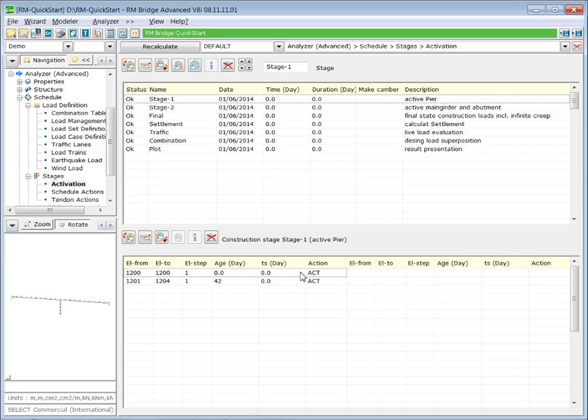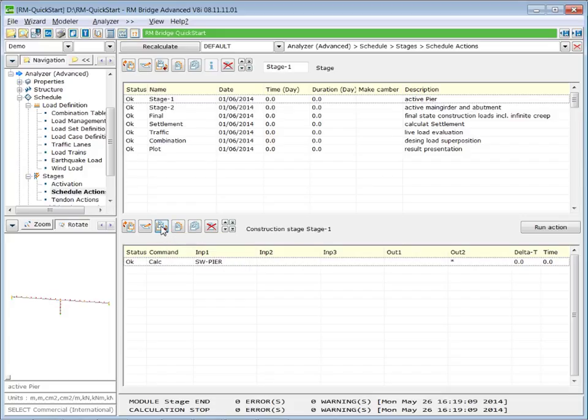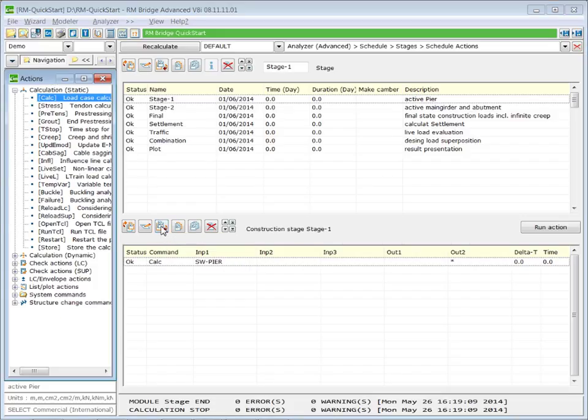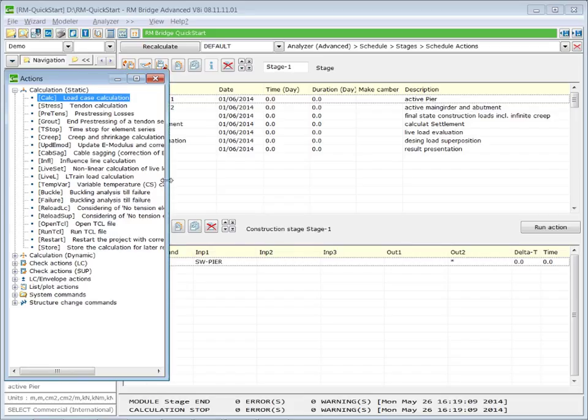Now, the calculation of the creep effect is done as a schedule action. In stage one, after we have calculated the load effect of the self-weight of the pier, we insert a new schedule action. The schedule action is called creep.